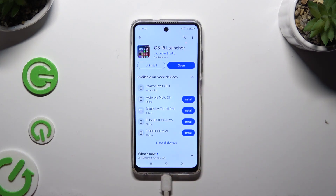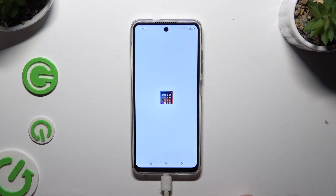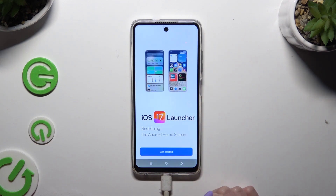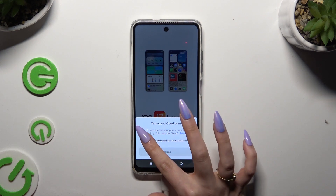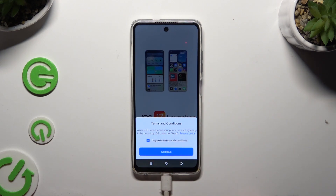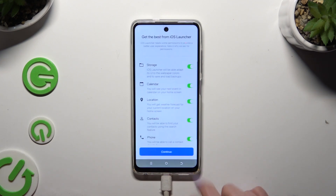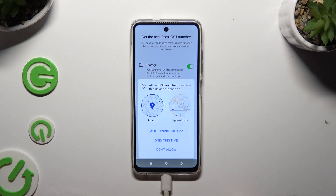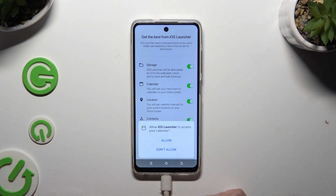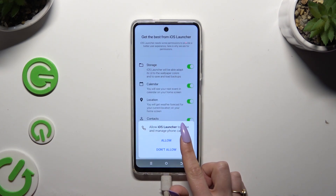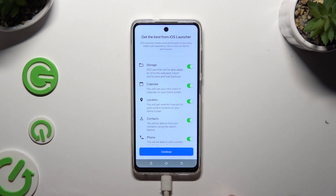When you're ready, open it, select Get Started, and tap on I Agree to Terms and Conditions. Then choose Continue twice. Now click on While Using the App in the first pop-up, and Allow in all the other ones.